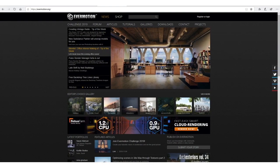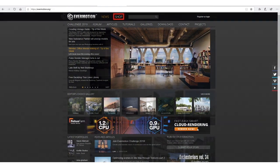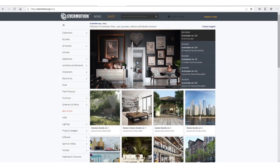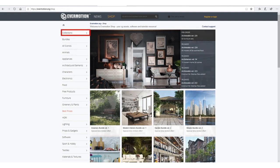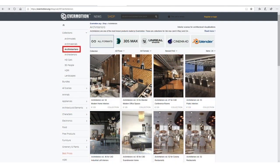The third site is Evermotion, and that's the website I used when I first started my career as a 3D renderer. This website is good not only to buy 3D models but to also keep up with the latest news in the 3D industry. If we go to the shop menu, this website, apart from 3D models, offers interior and exterior scenes. If you click on the collections menu and then select ArcInteriors, you will find collections of interior scenes.